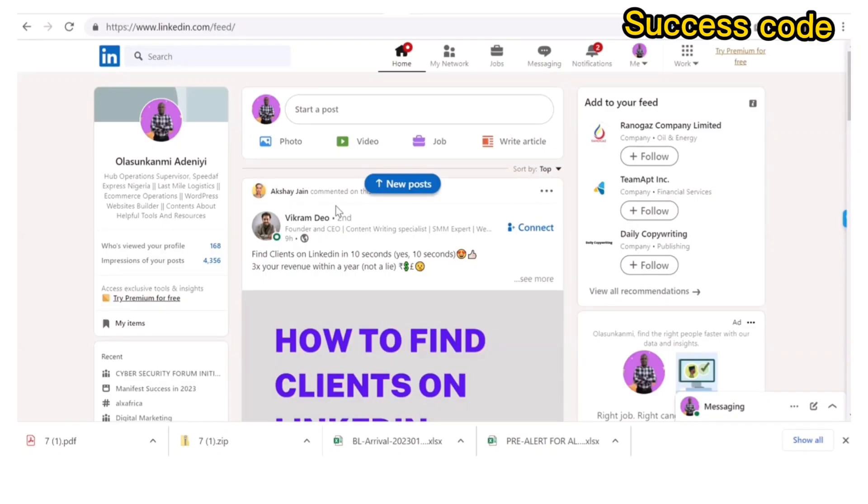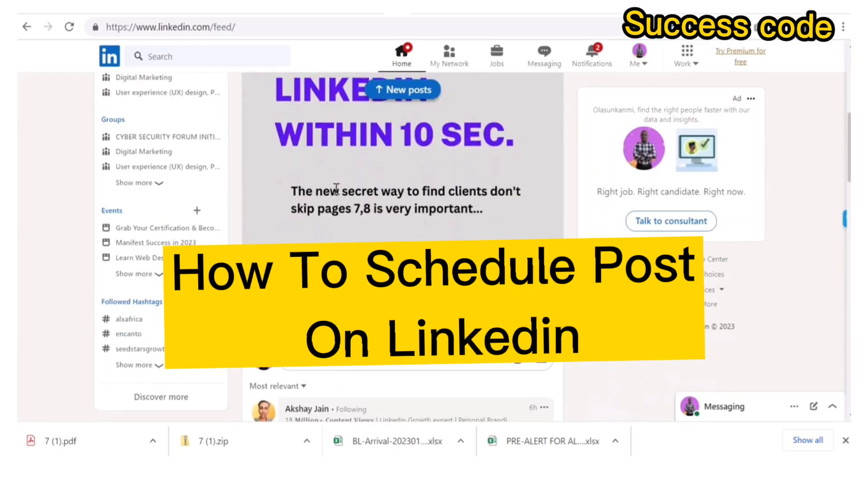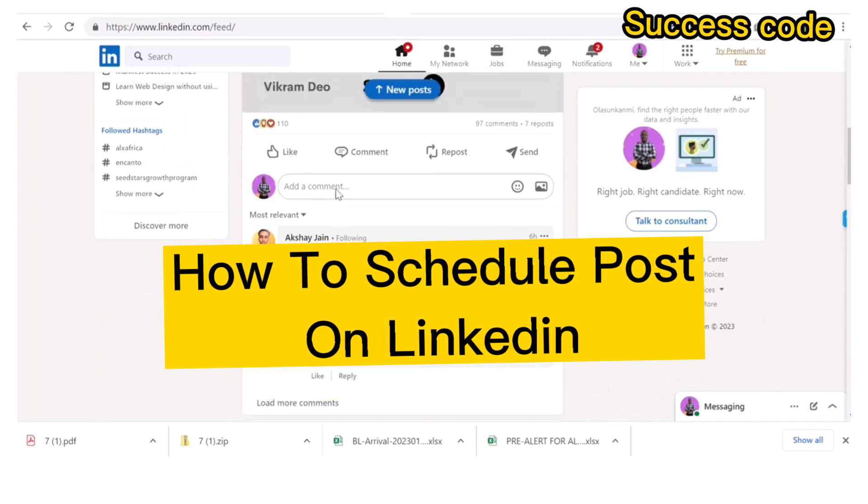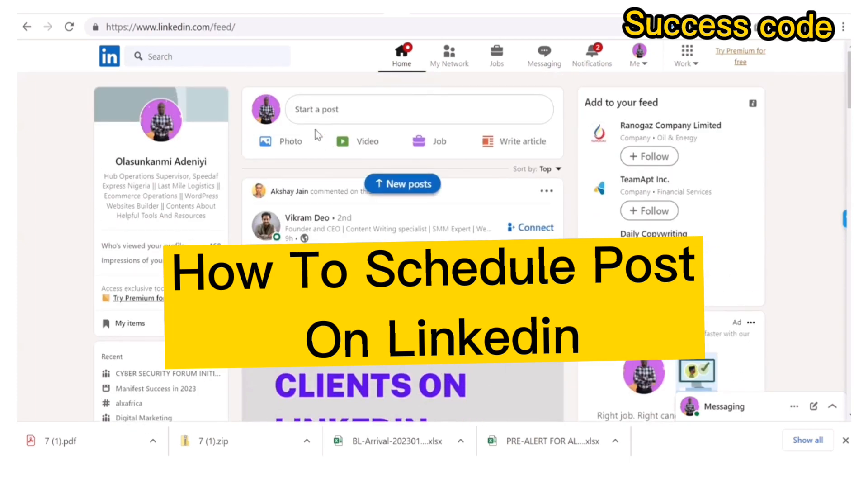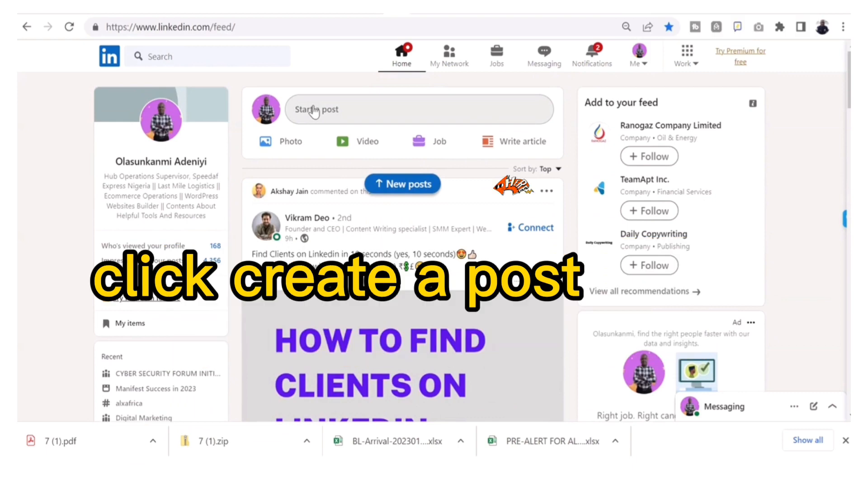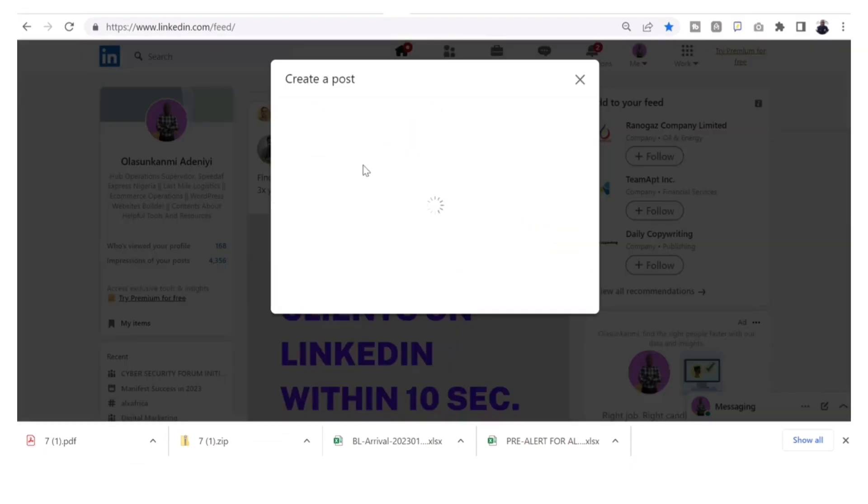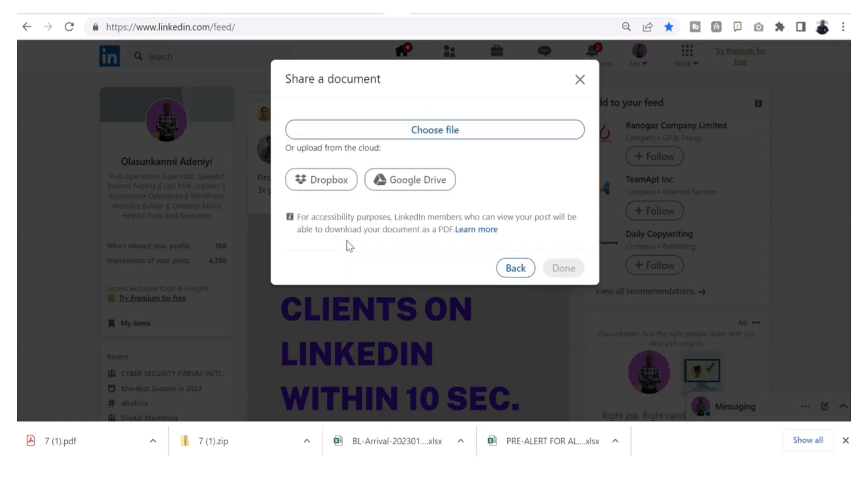To schedule your content on LinkedIn, just come to your LinkedIn page and then go to your content creation space. Click create a post and type your content normally as you want to post, then add your files.